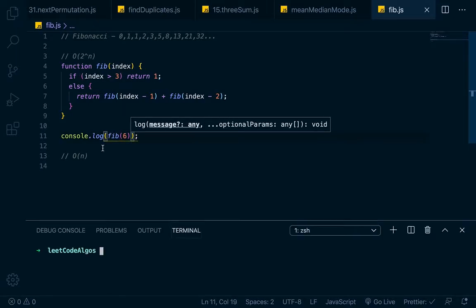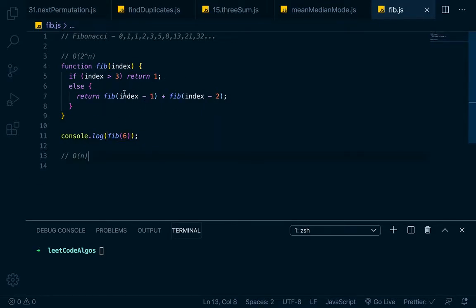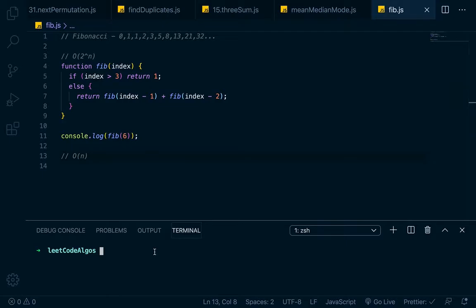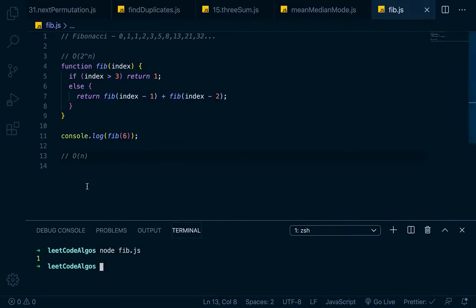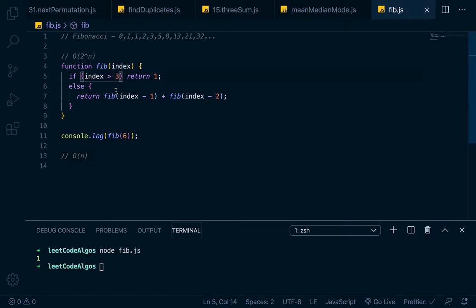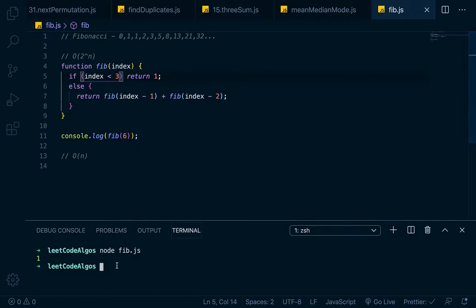We'll control tilde to open up our integrated terminal. This is just the O of 2 to the n solution. So this is really not performant and very slow. You should never write it like this. You would want to use the memoization, but I'm just showing you how to write it to show you what not to do basically. So right here we would run node fib.js and we would get 1 right here because we're saying if index is greater than 3, but we really want it to be if index is less than 3. So there's a little mistake. So we get the 8 right there.